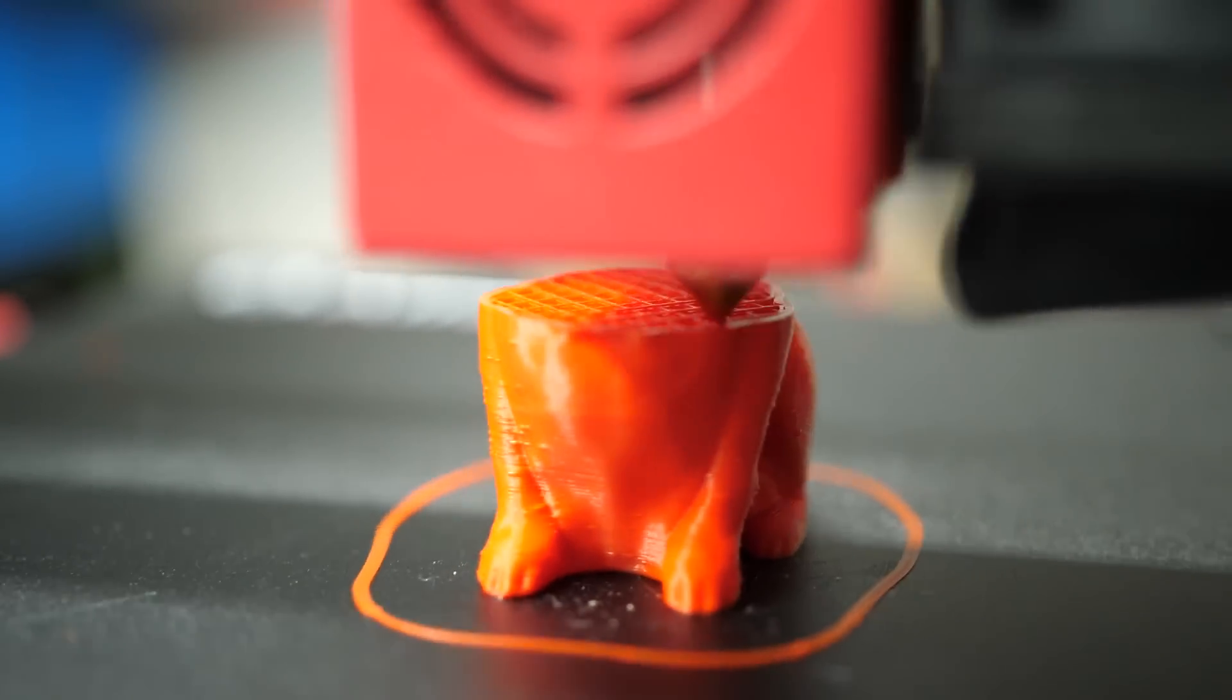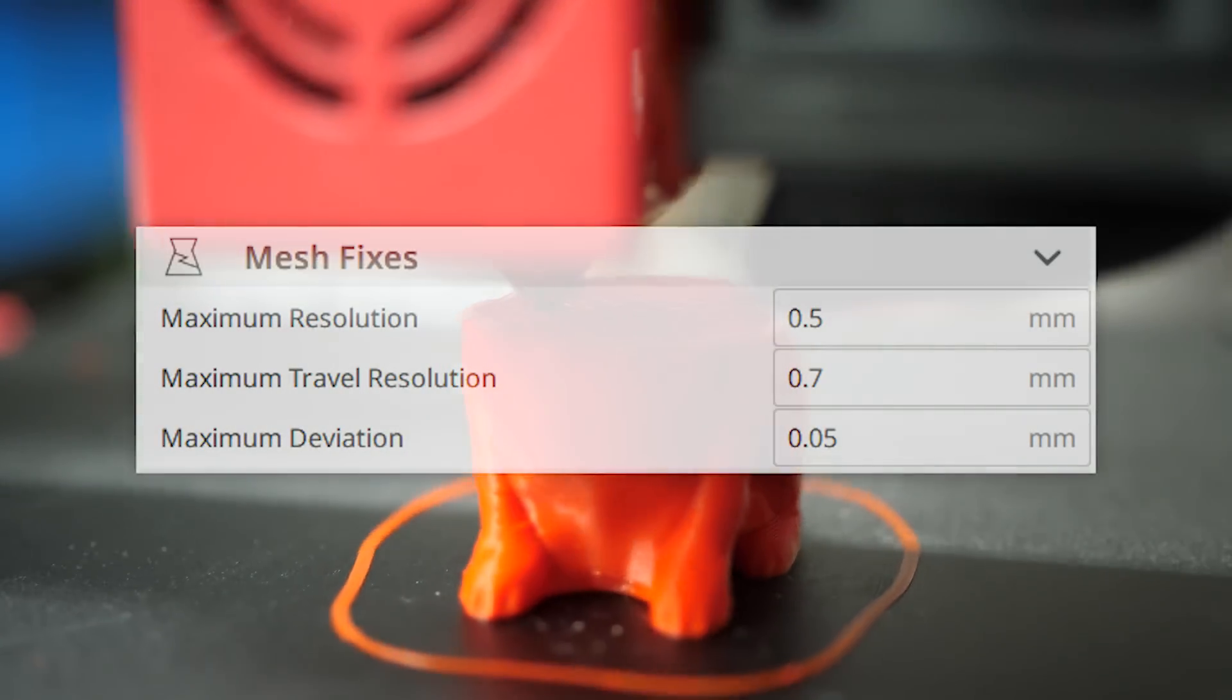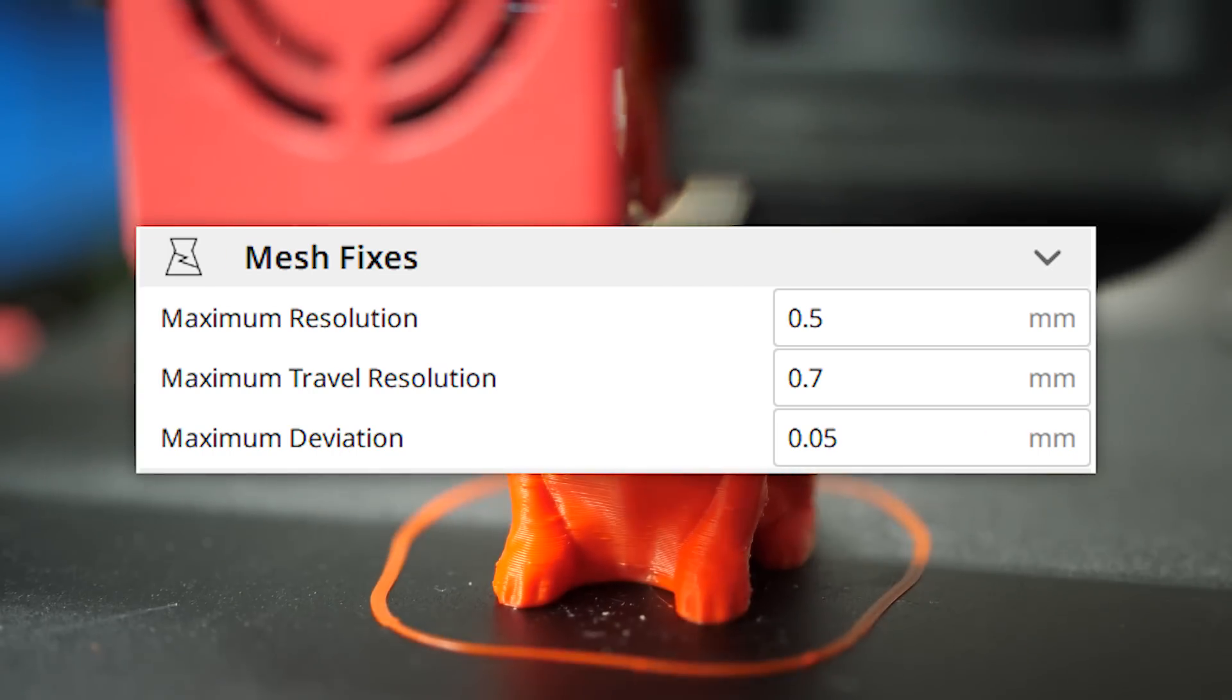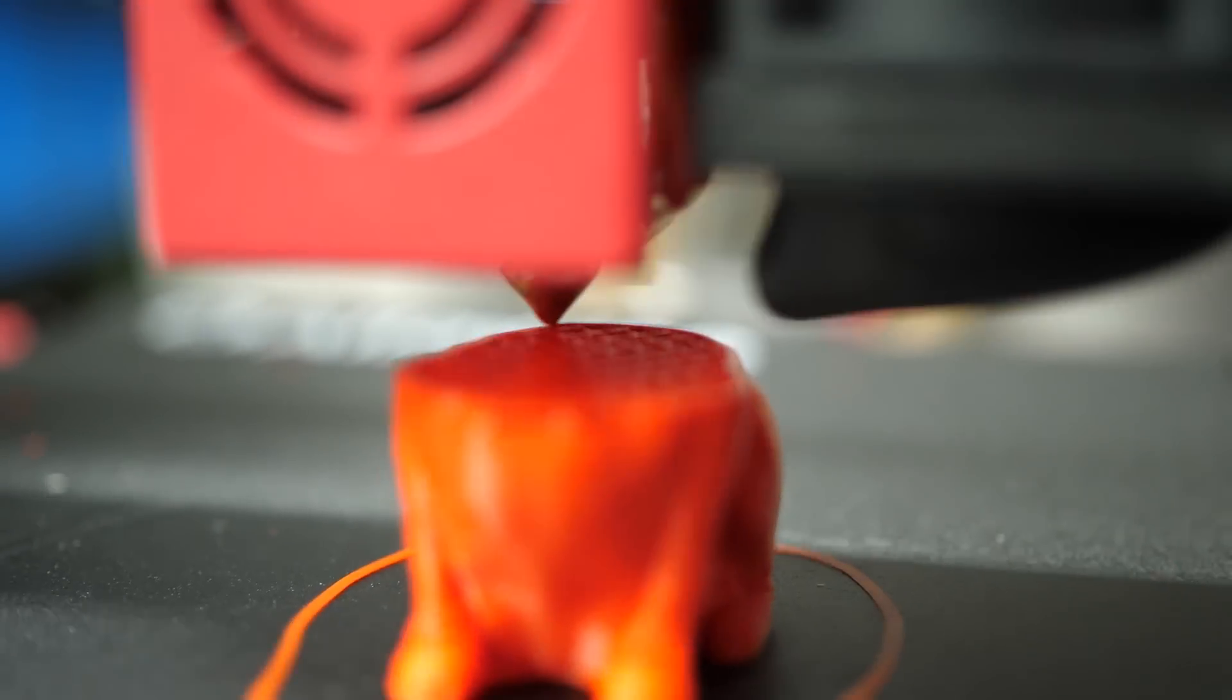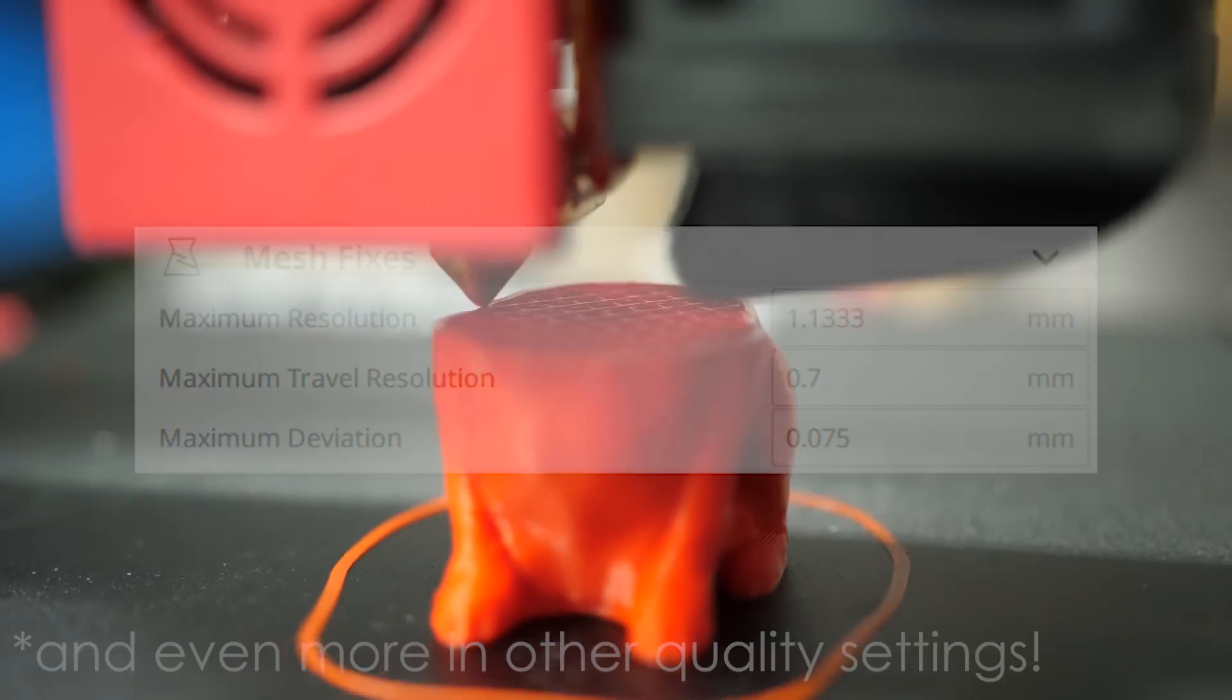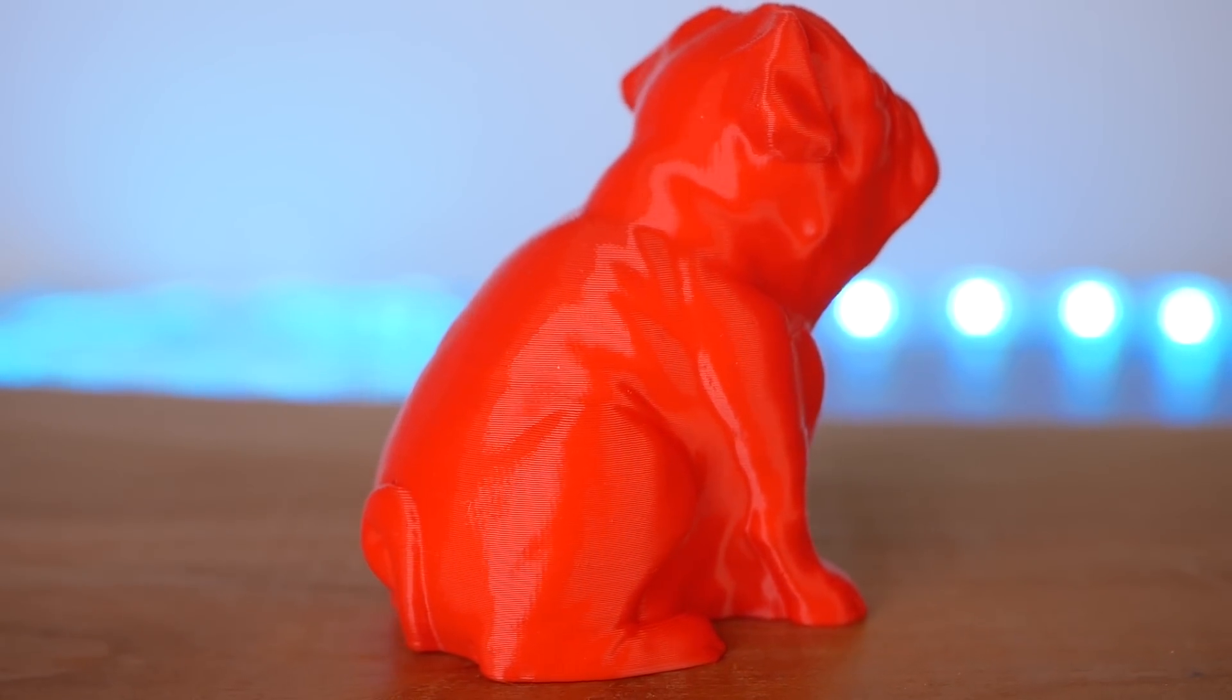Looking at the Ultimaker 3 profile for example showed me that they were using a maximum resolution 10 times as big, the Ultimaker S5 even sets it to 0.7 mm. How does that change the G-code?